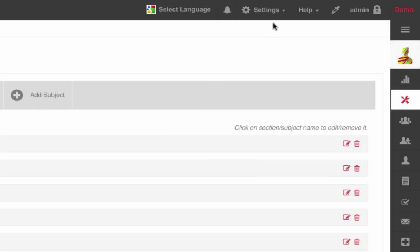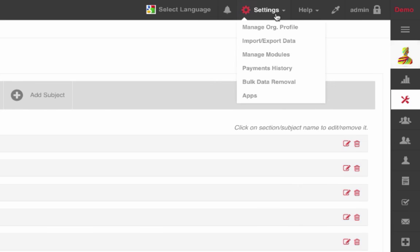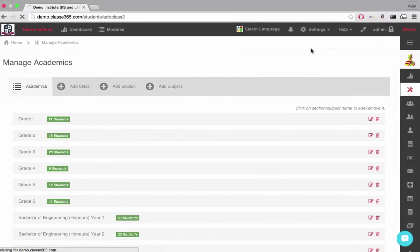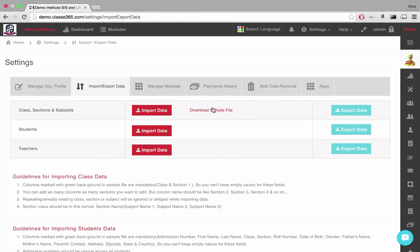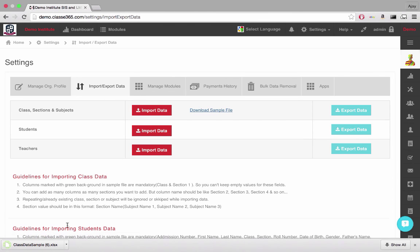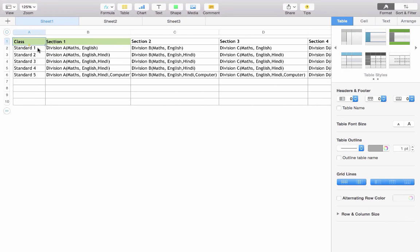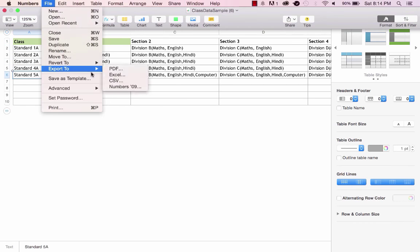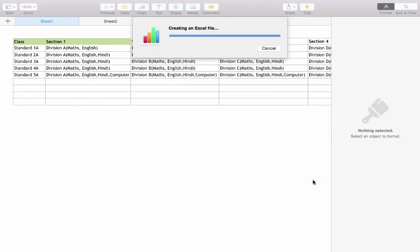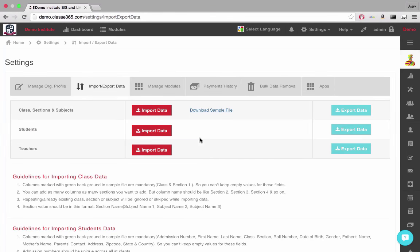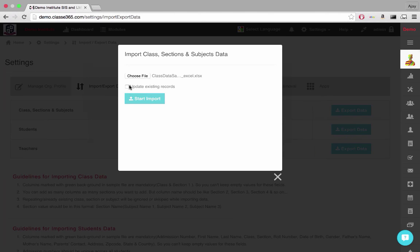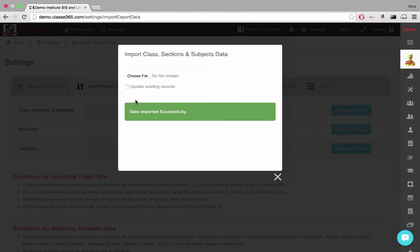To import a number of classes or courses, go to Settings, Import and Export Data. Download the sample file to get the format in which the courses or classes are to be imported. Edit this spreadsheet file to contain the desired divisions and subjects. Choose to import this as a CSV or Excel file. In this way, you can create any number of classes with any number of sections and subjects.